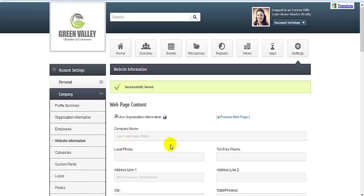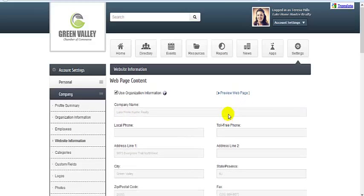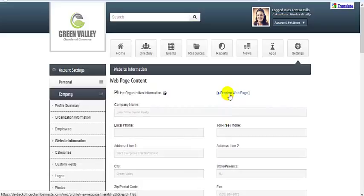Then you'll be returned to the top of the page where you can click Preview Web Page to see what the public will see.